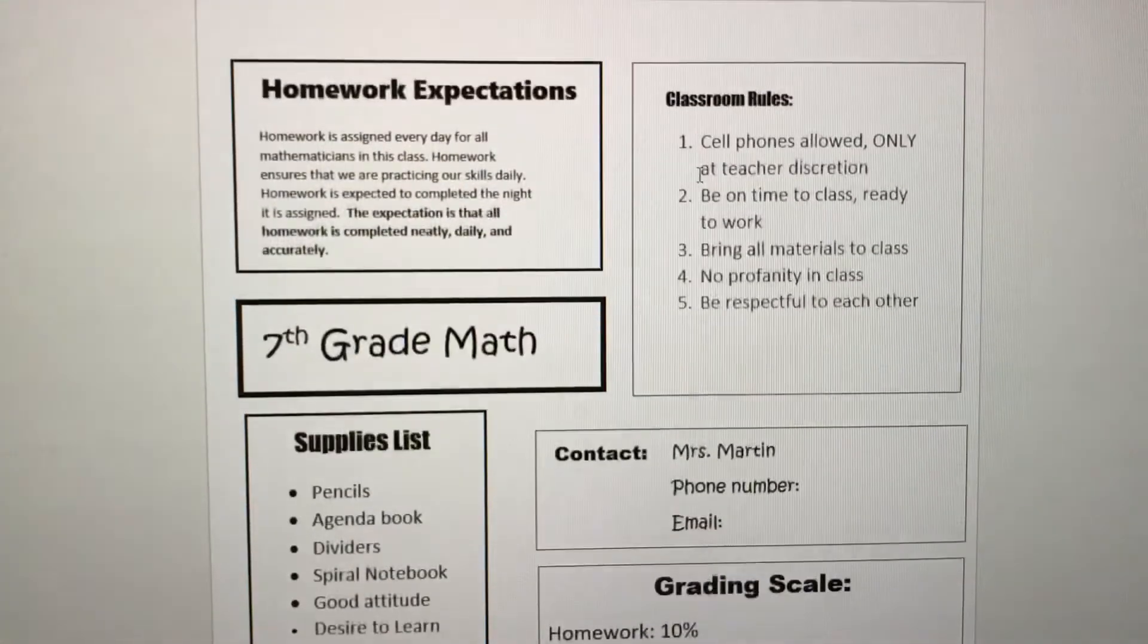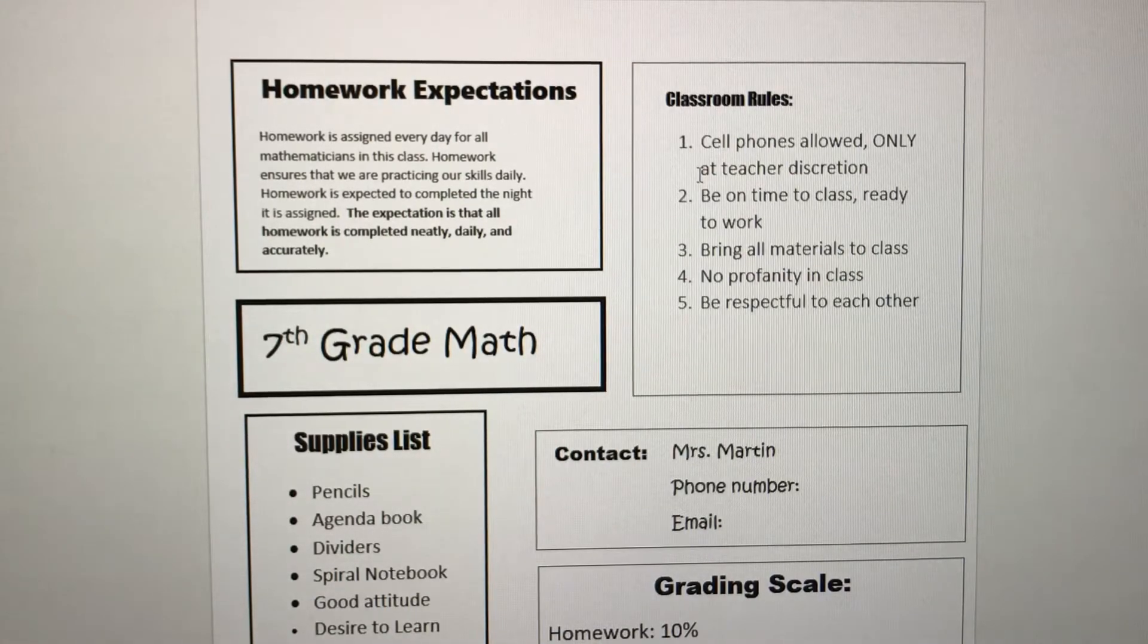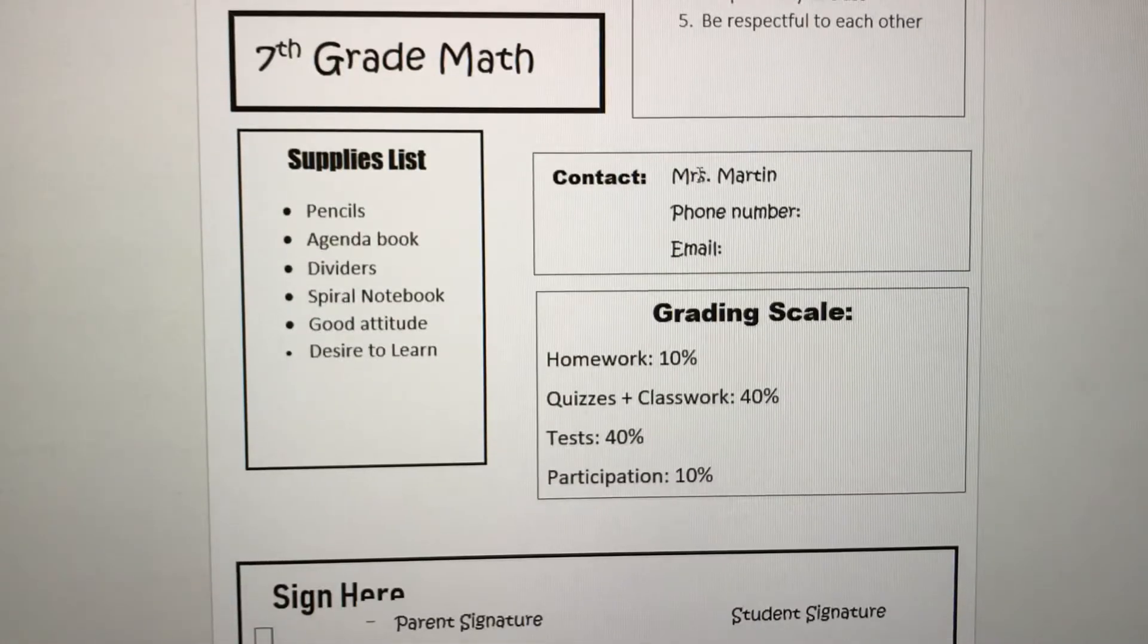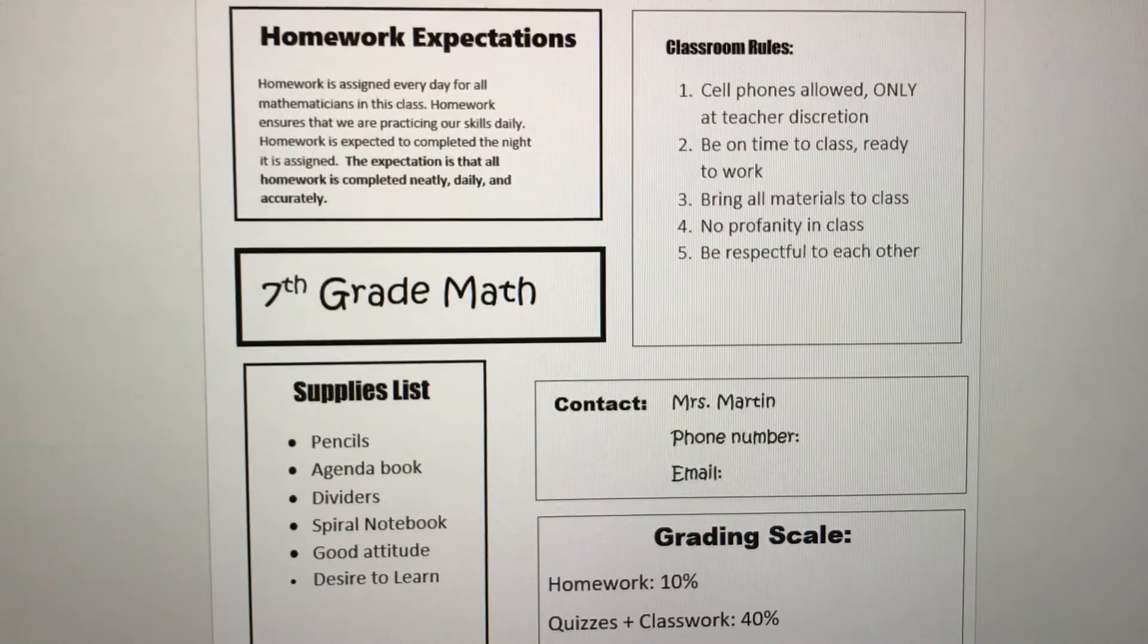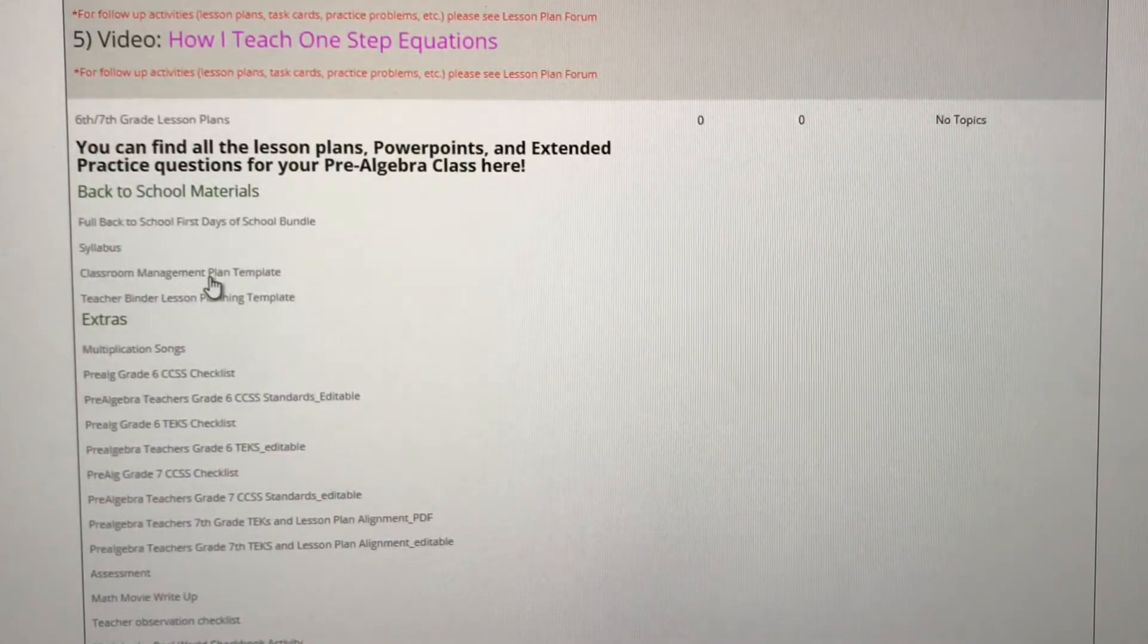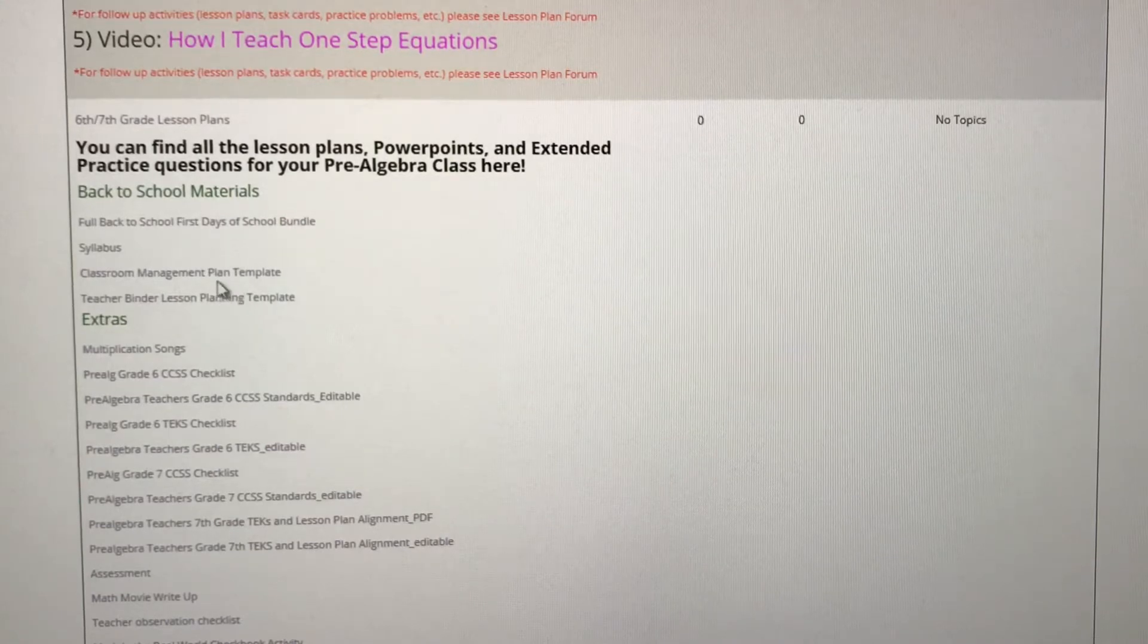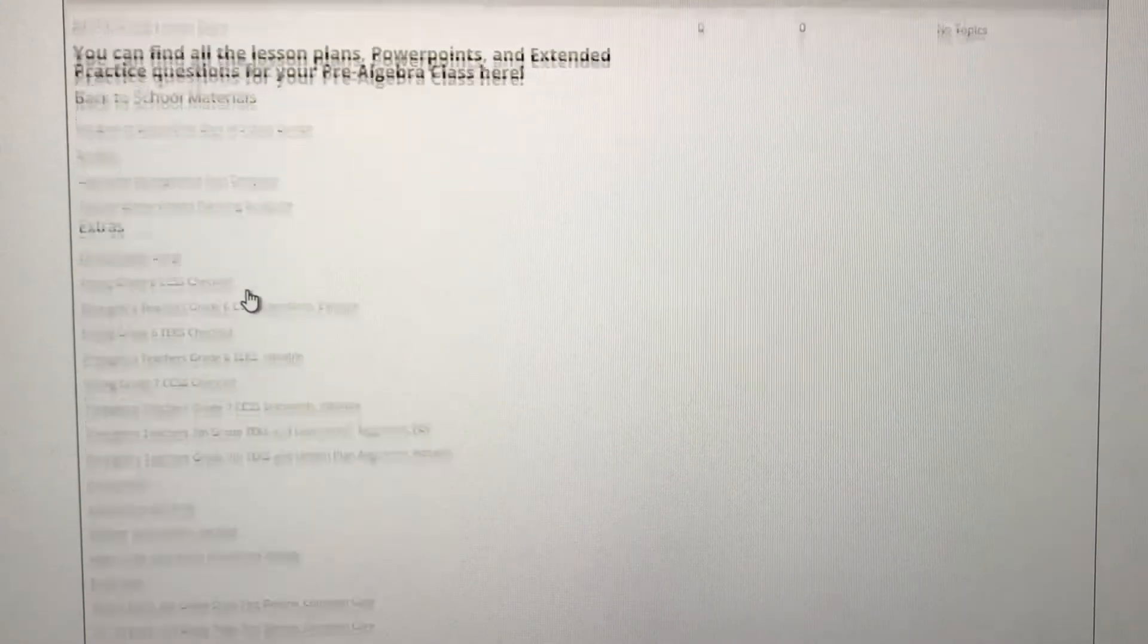This is an example of what my syllabus looks like for my seventh grade class and you can customize it to your specific needs. We also have a classroom management plan template and everything you need for your teacher binder.